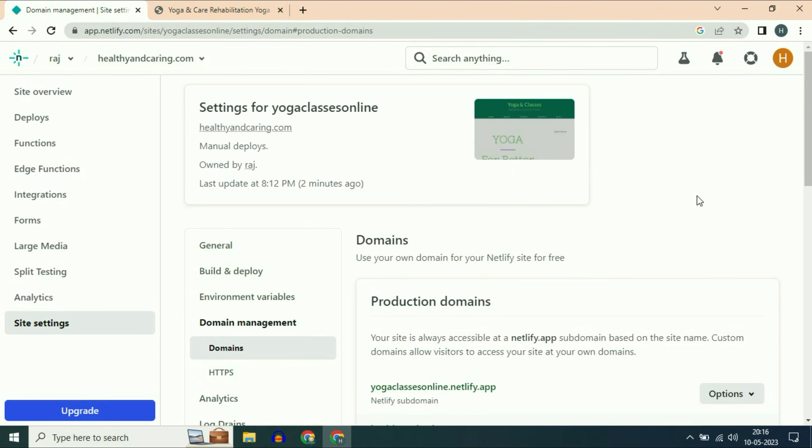So this is how you can connect your custom domain with Netlify. This is all for the video. Thank you, thanks for watching TechWhite. Have a nice day.